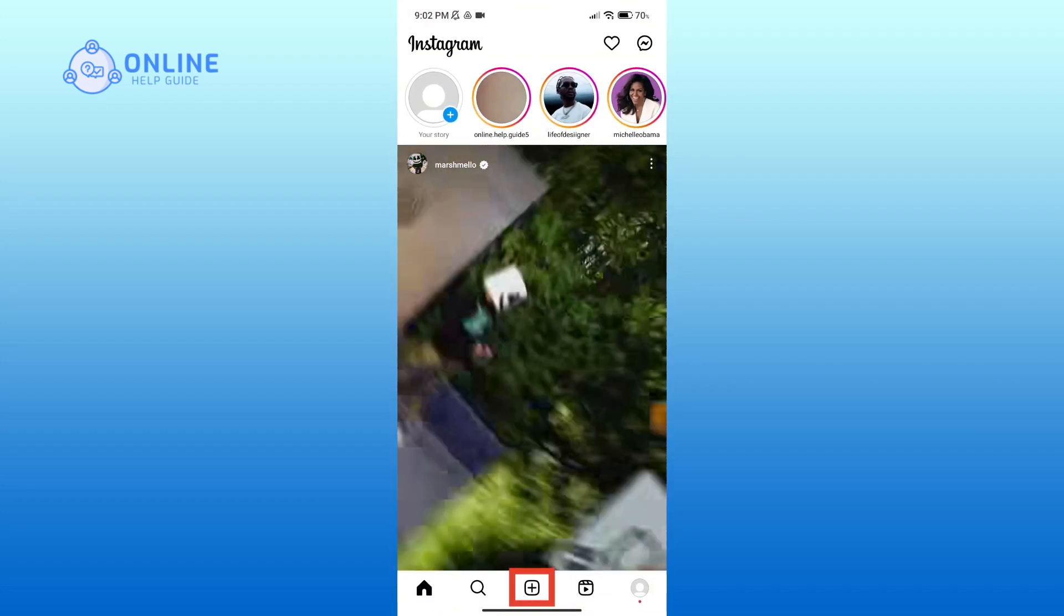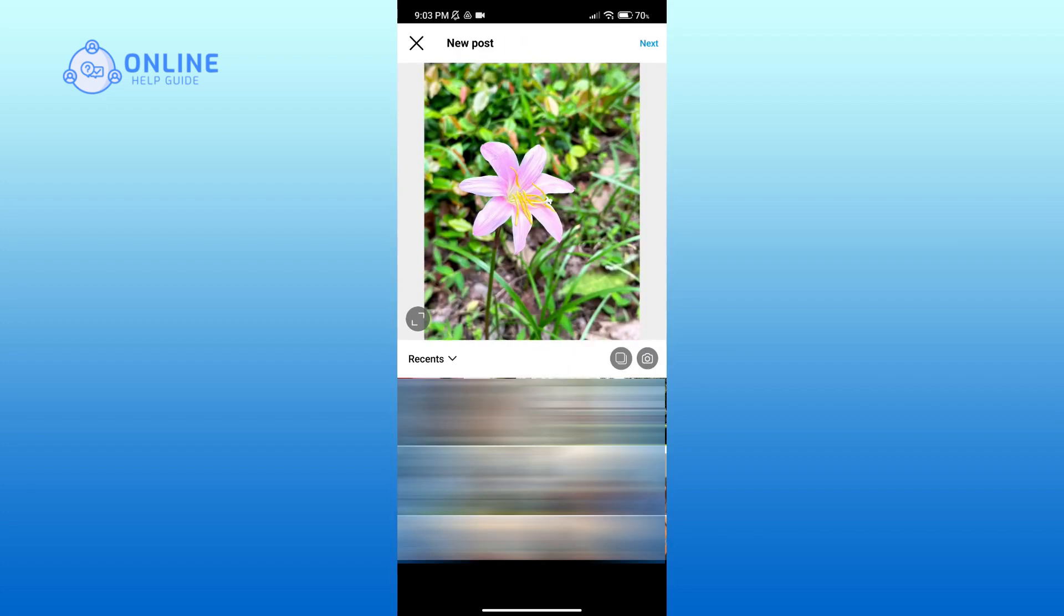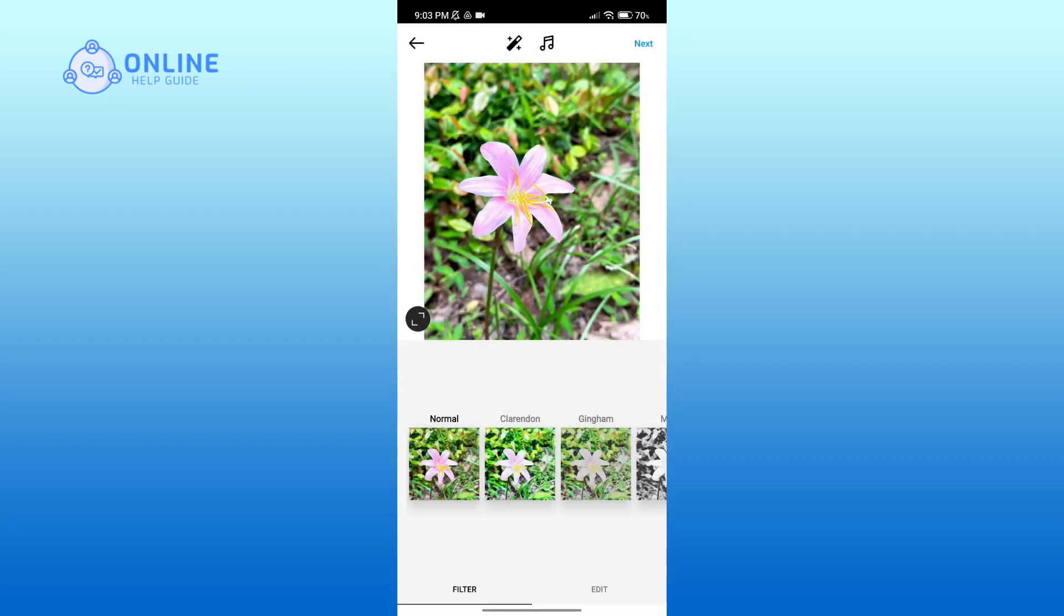Now select a photo or video you want to post, then tap on Next. Here you can add filter, song, and edit your video. I'll just skip those parts and tap on Next.